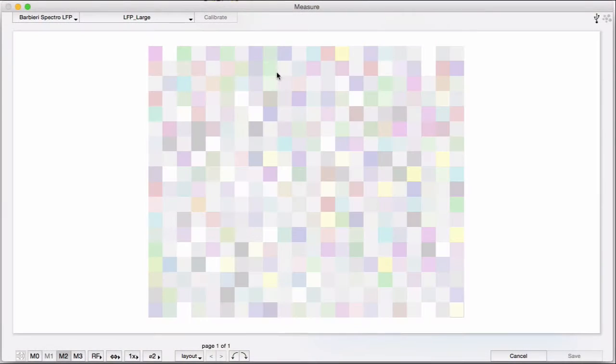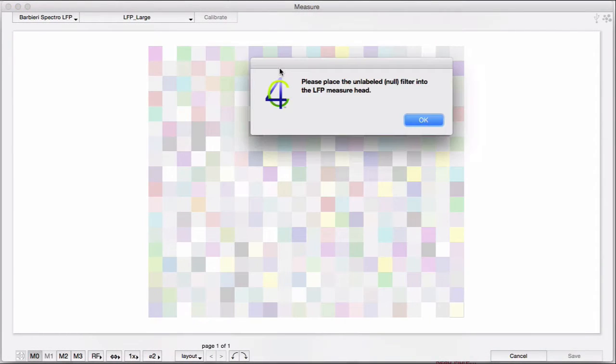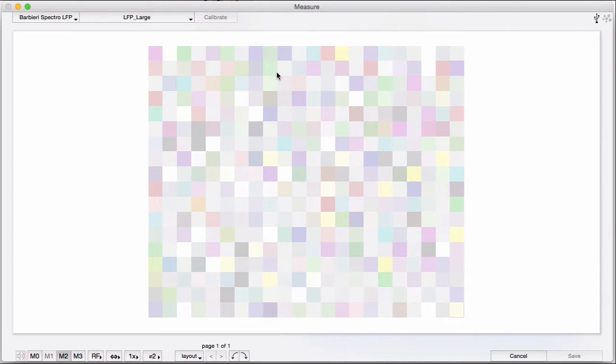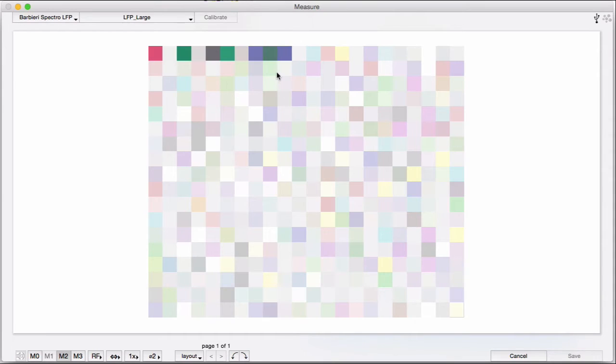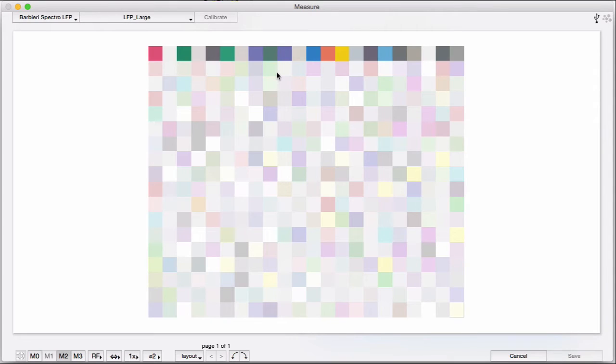Depending on your settings, you may get a message telling you to change the filter for your LFP to a UV filter, a polarization filter, or a null filter. When the measurement is done, the file is automatically saved.